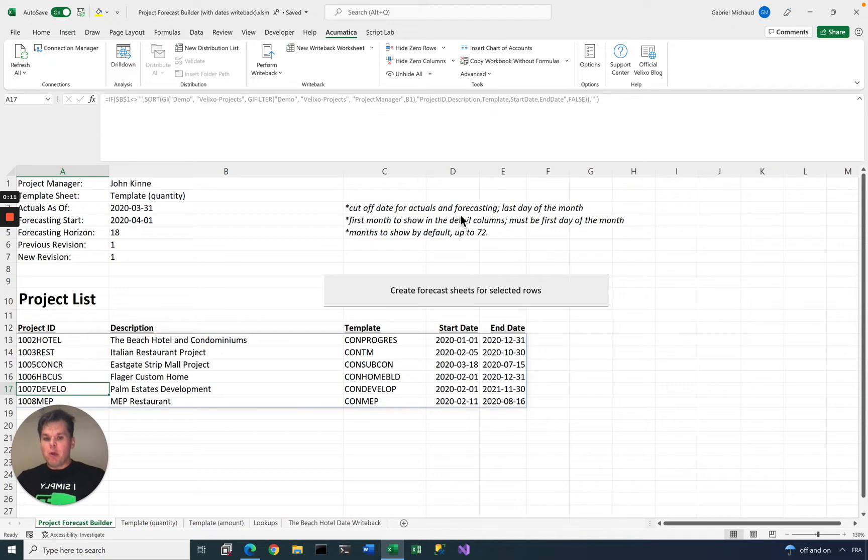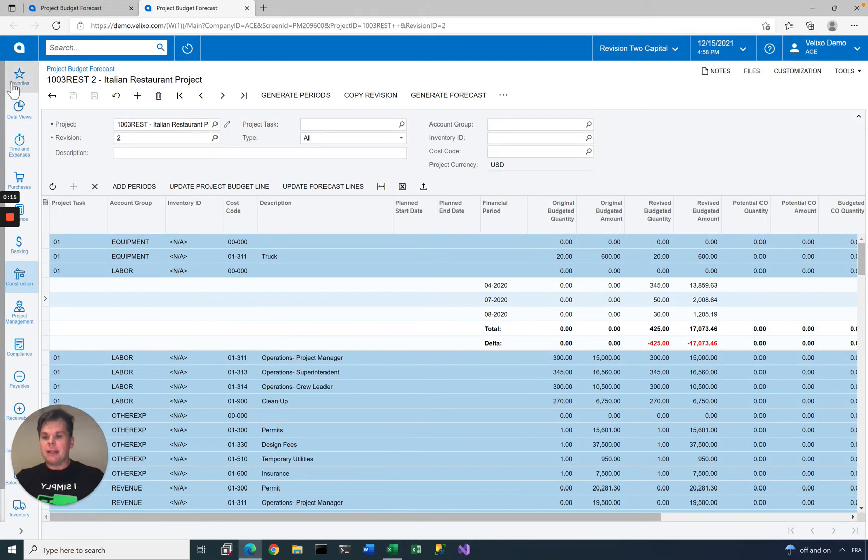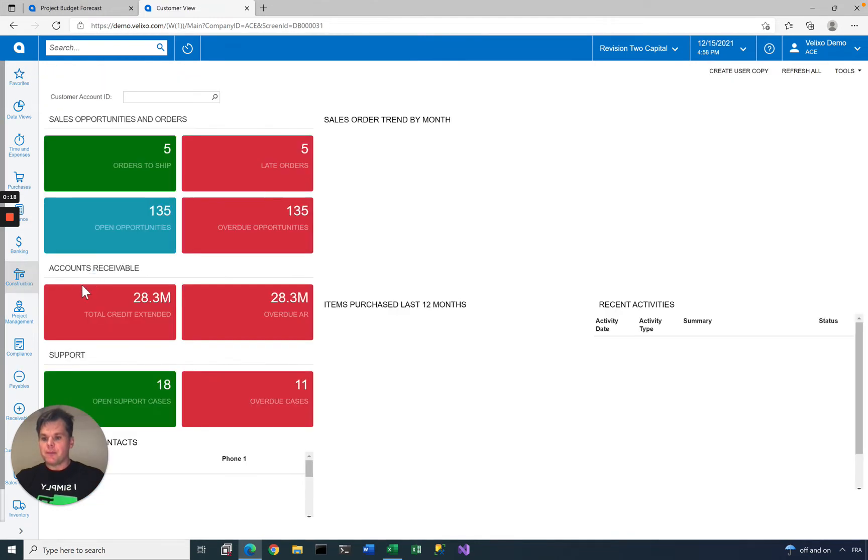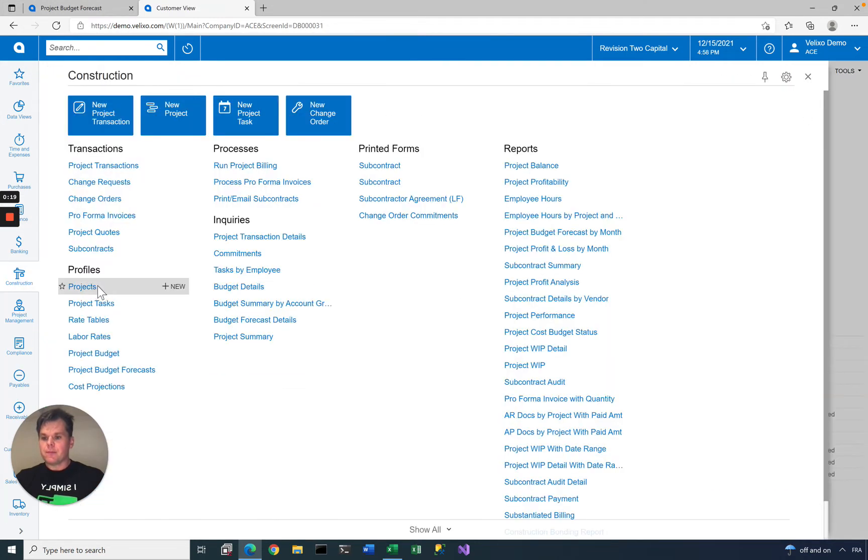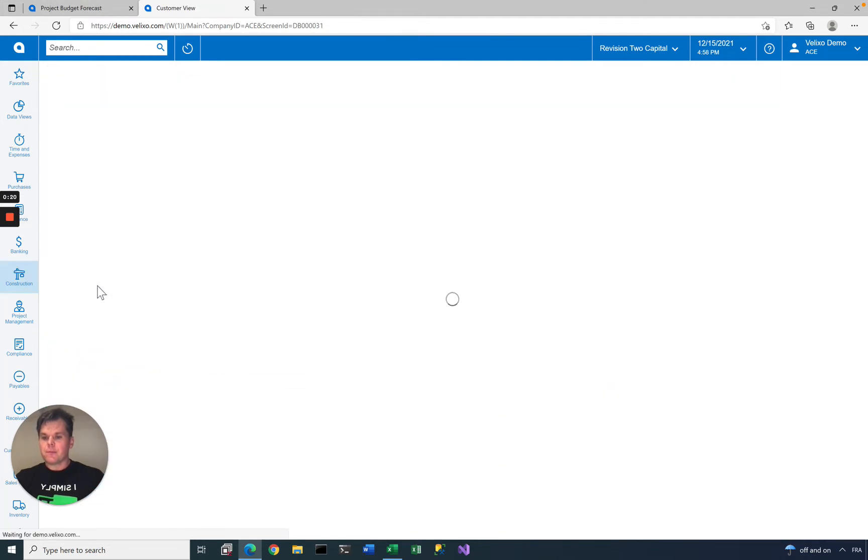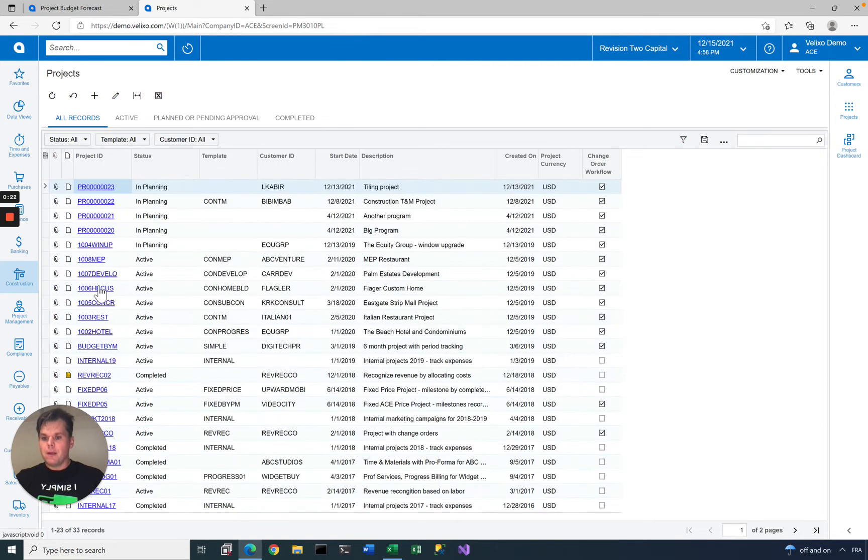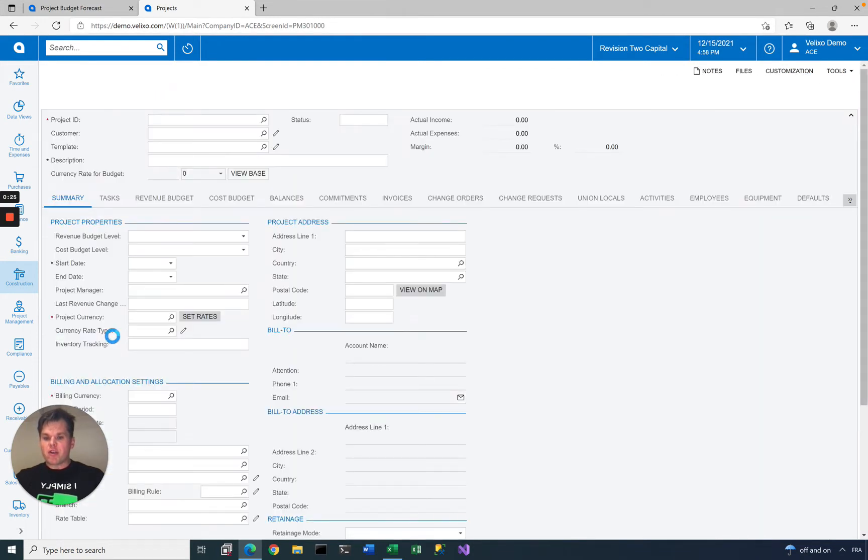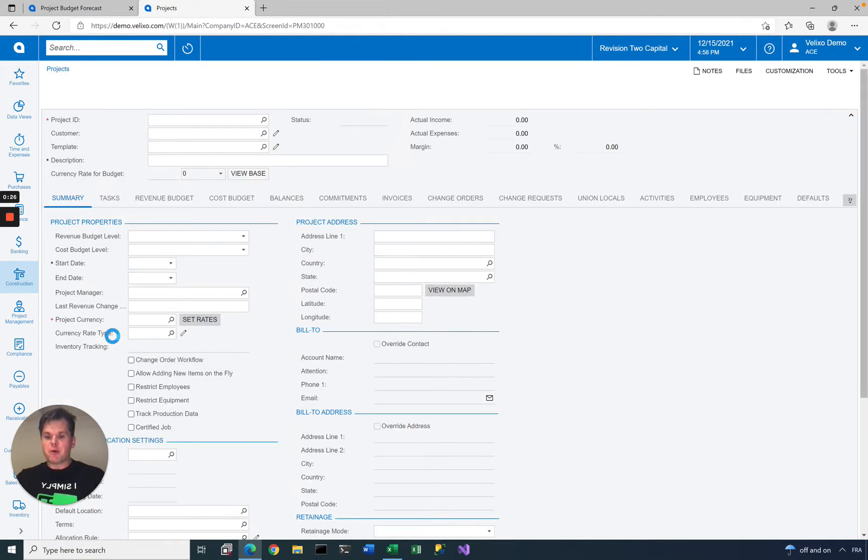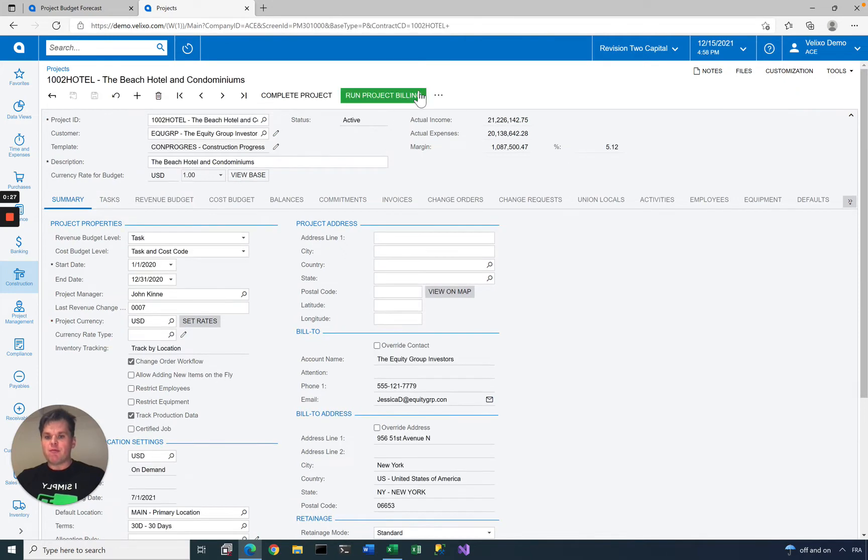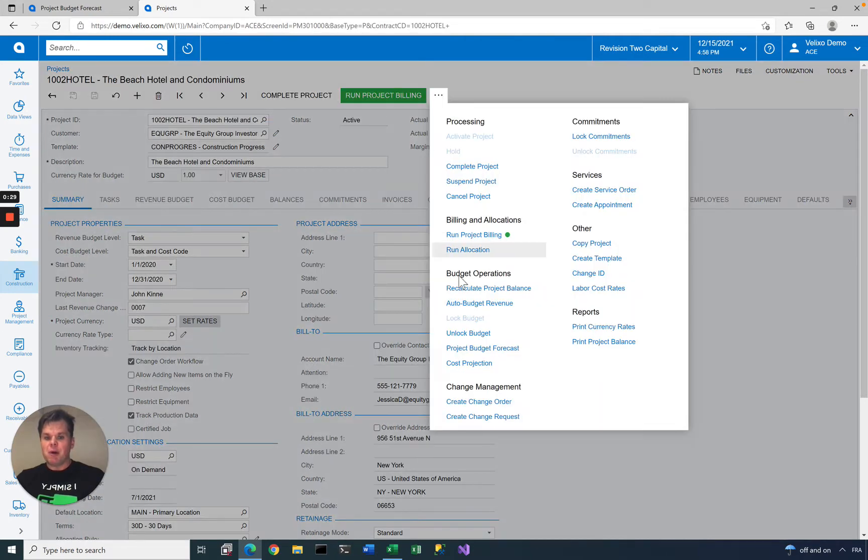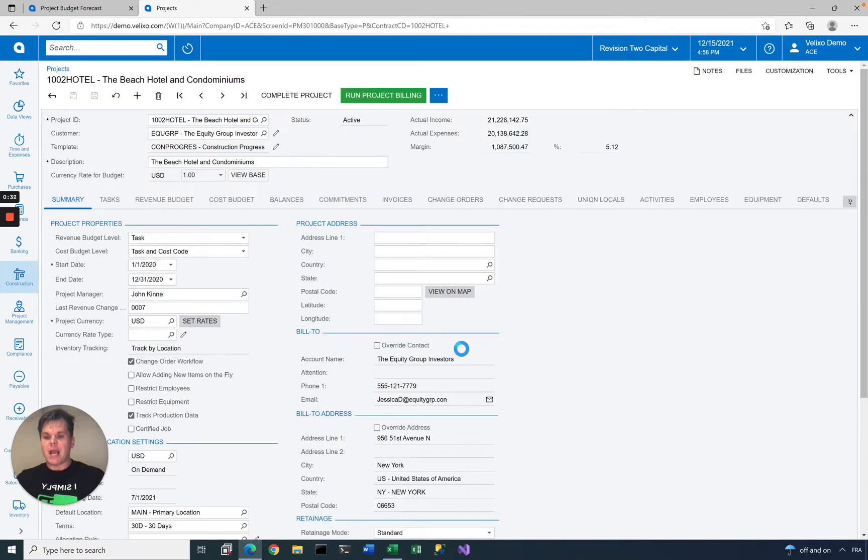Before we look at my Excel spreadsheet, let's head to Acumatica and open the project screen. If you have the project forecasting feature enabled from any project, you can click this button here and select Project Budget Forecast.